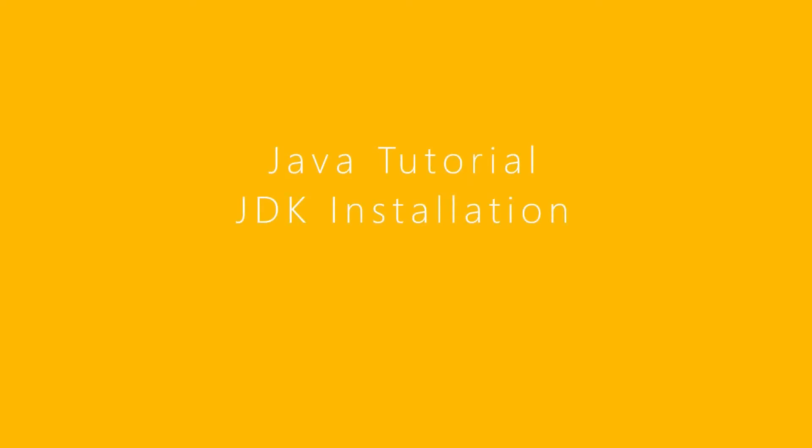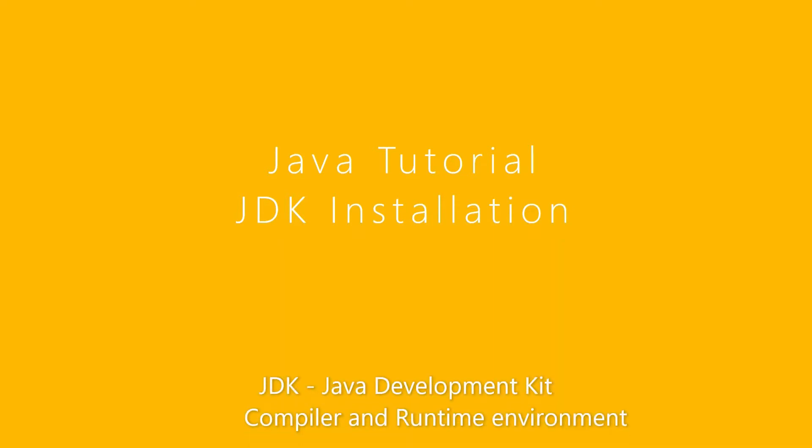In this Java tutorial, we are going to download and install the necessary tools to build Java applications. This course is complete for beginners. I will show you how to download and install JDK in Windows.